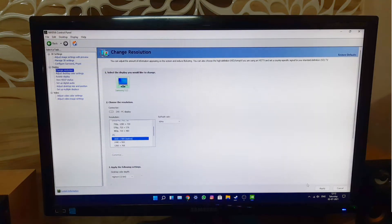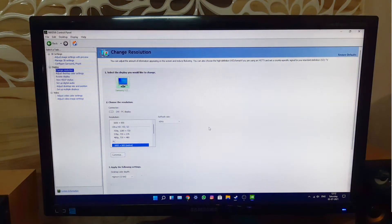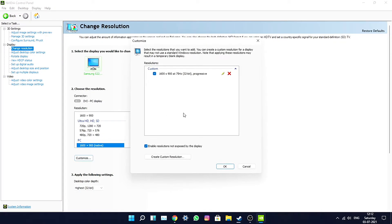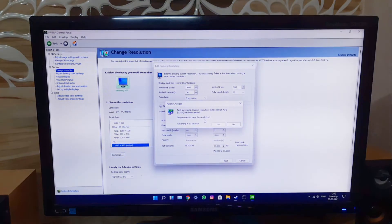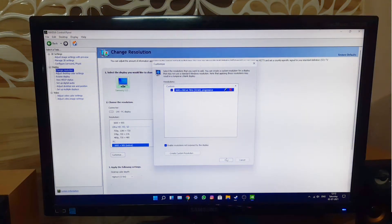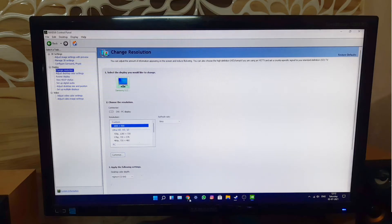If your monitor is a 60Hz panel and you want to go above 75Hz, don't jump by increments of 5 — that might crash your system. Go to Customize and increase by 1 at a time. Let's test 76Hz — press Test, and there you go, it works! Applying 76Hz — yes, it's working and confirmed at 76Hz.